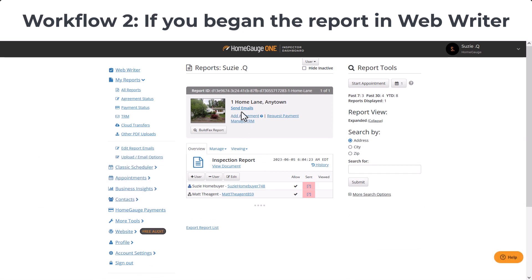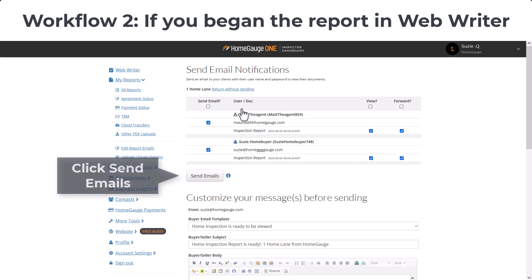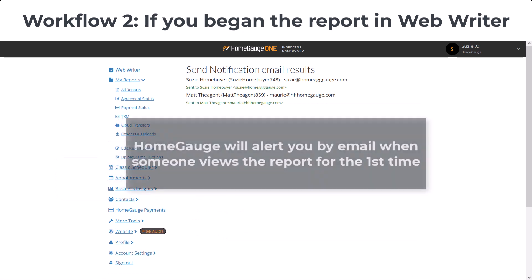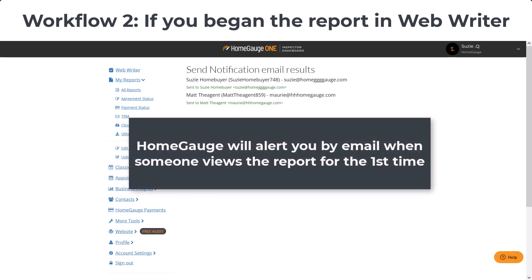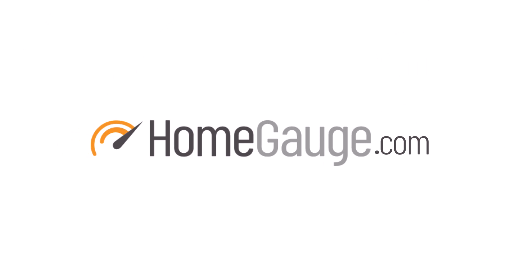Then to send out the emails, click the blue link, Send Emails, and then click the Send Emails button right here. And that's it. You're all set. Emails have been sent. HomeGage will notify you by email when somebody views the report for the first time.